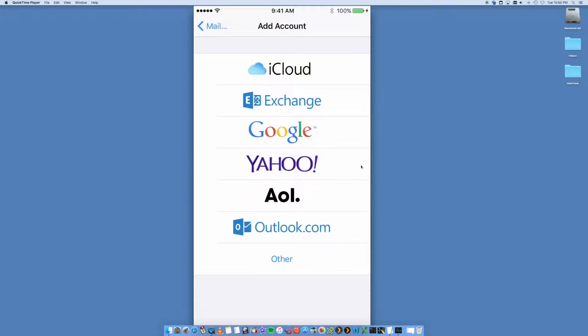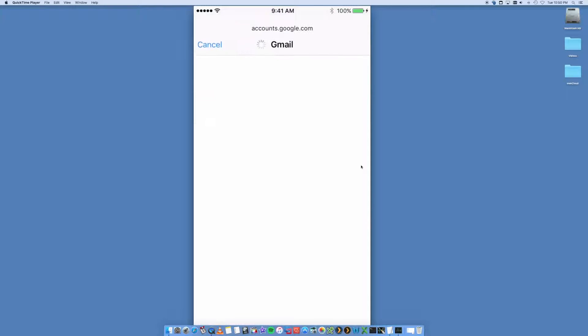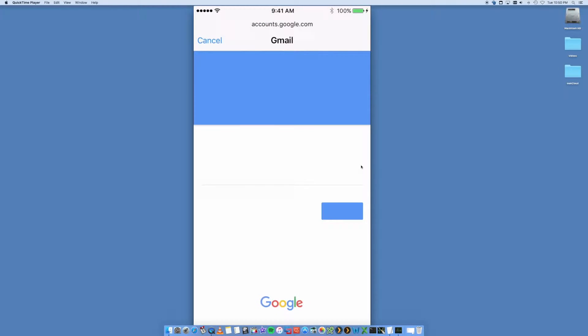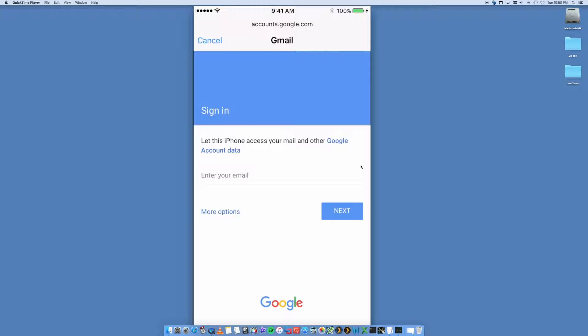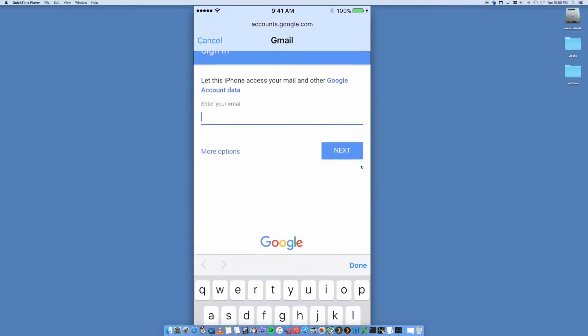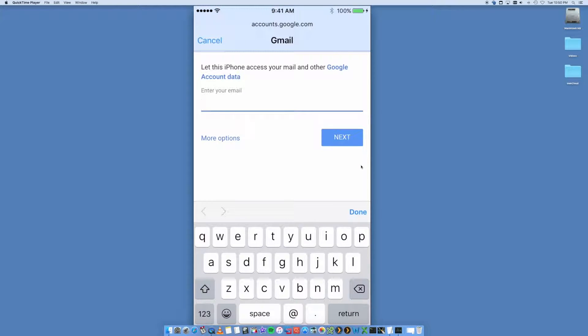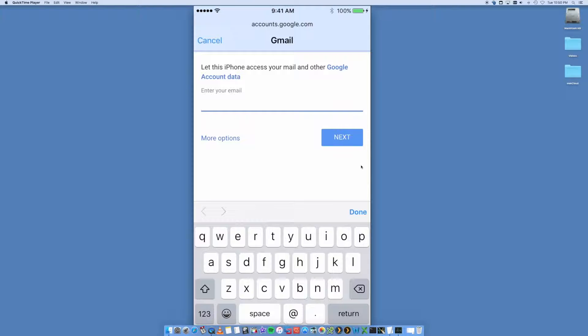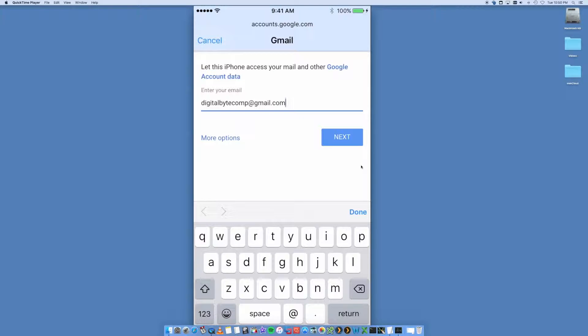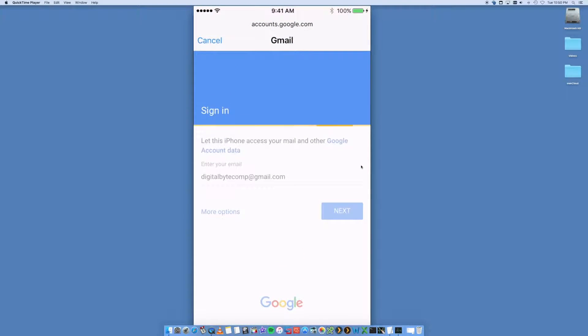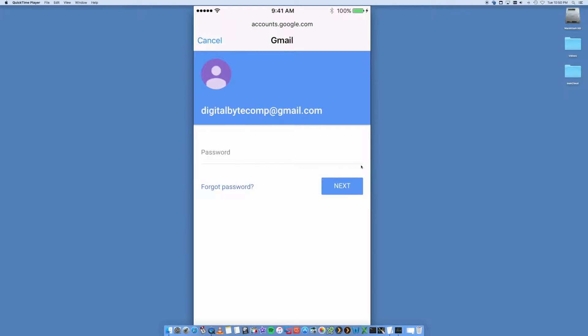But we're focused on the one that says Google, which is going to be our Gmail account. So we select Google. It is now going to go to the Google website, and it's going to ask for your email address.